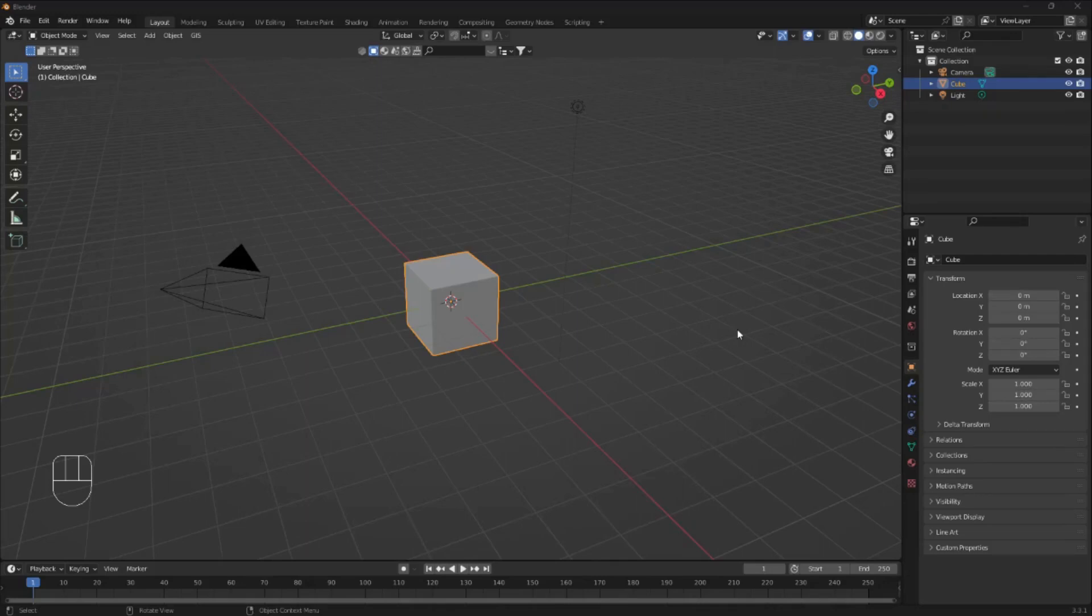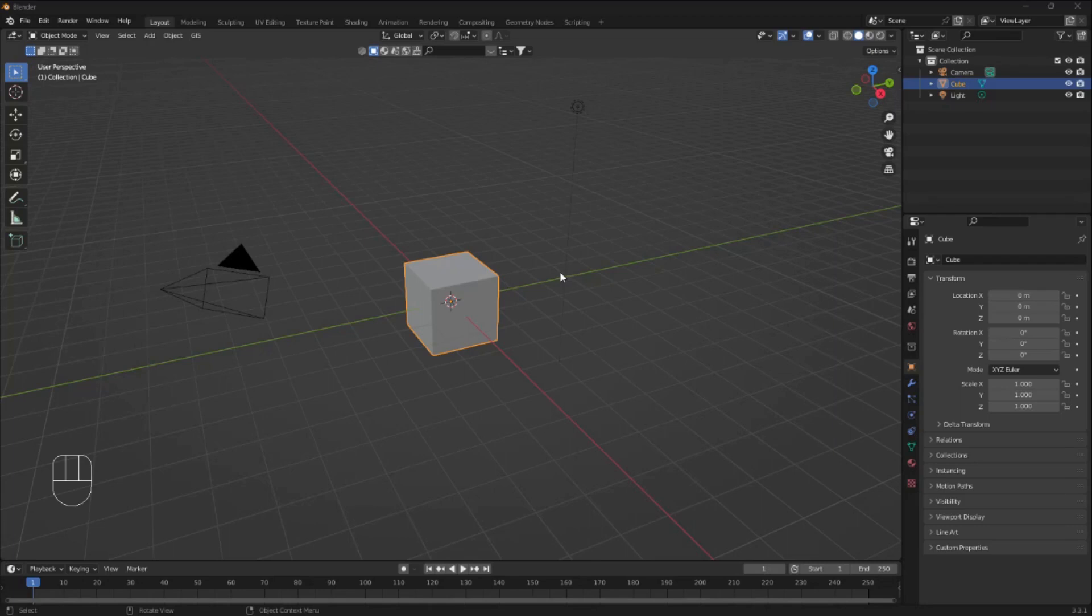How to make a Mixamo animation last forever in Blender. So the first step is to go into mixamo.com and download an animation.